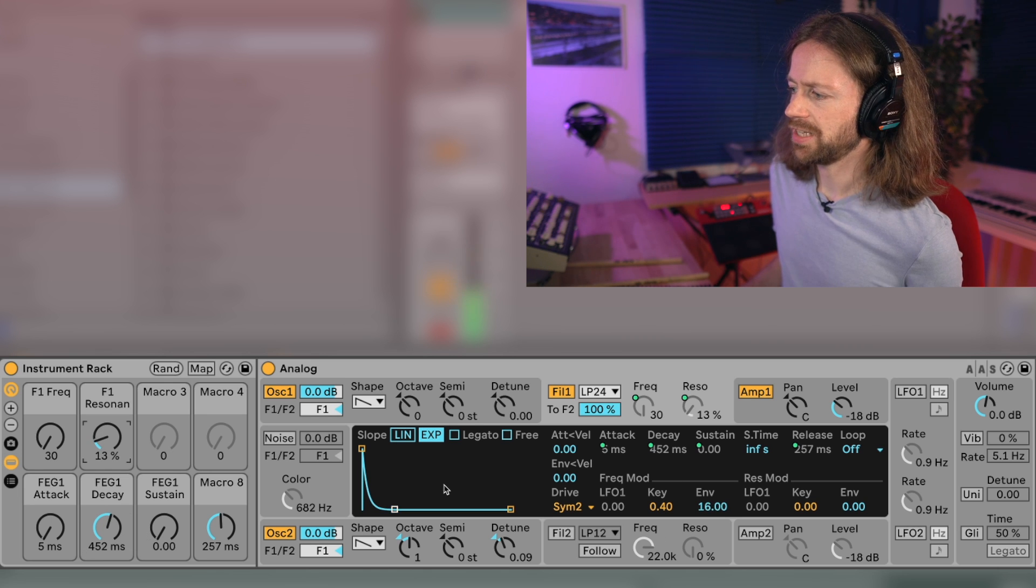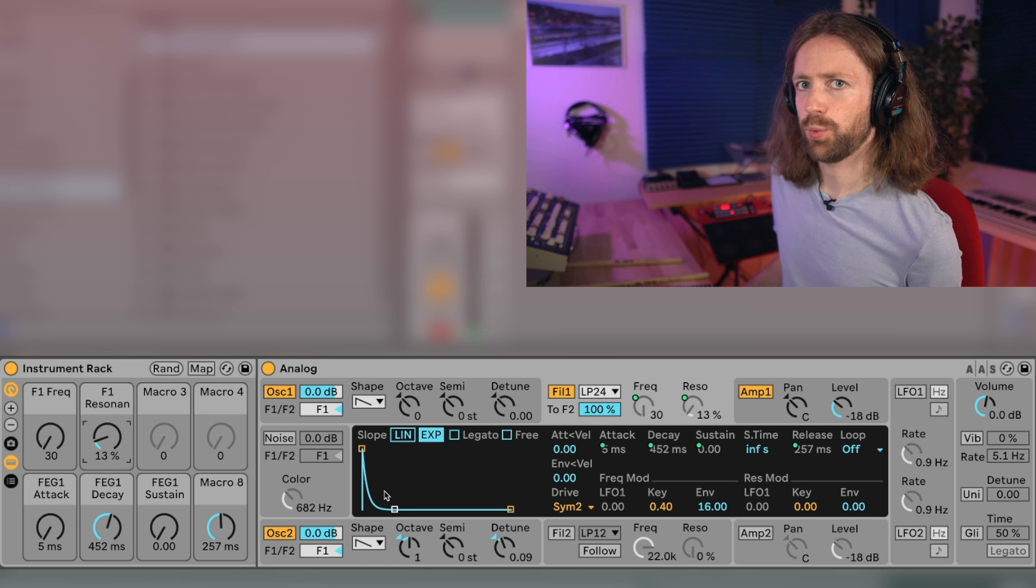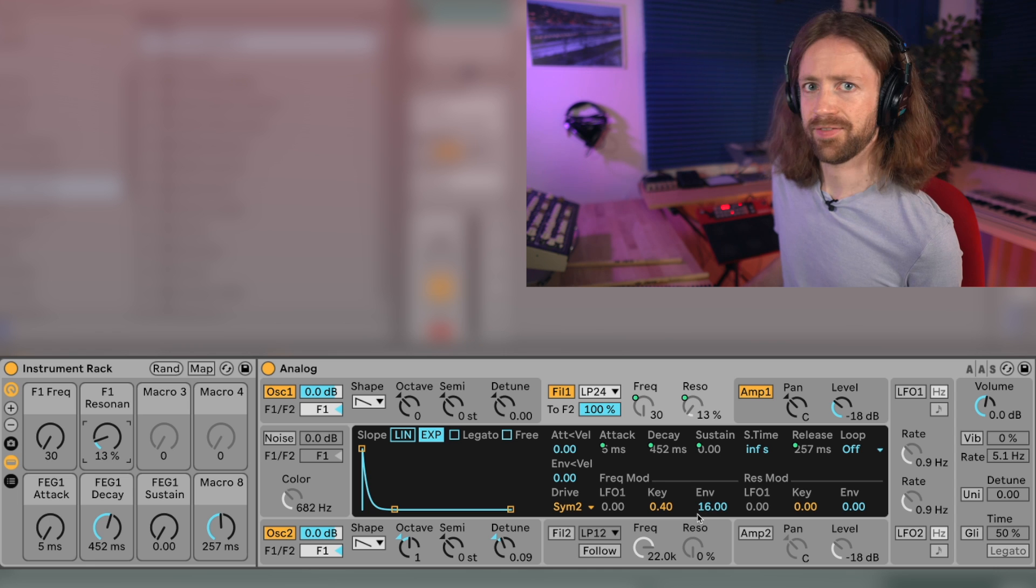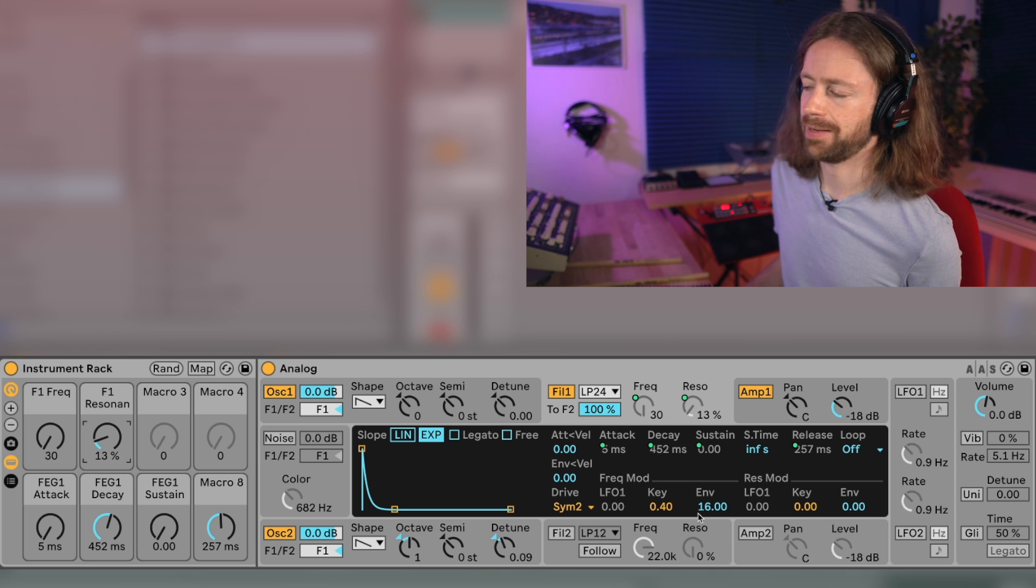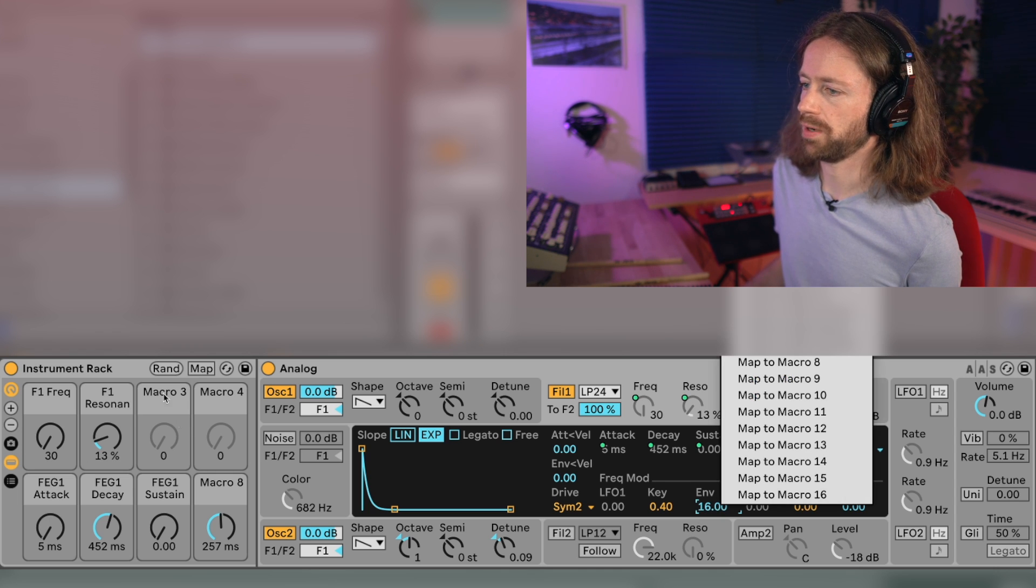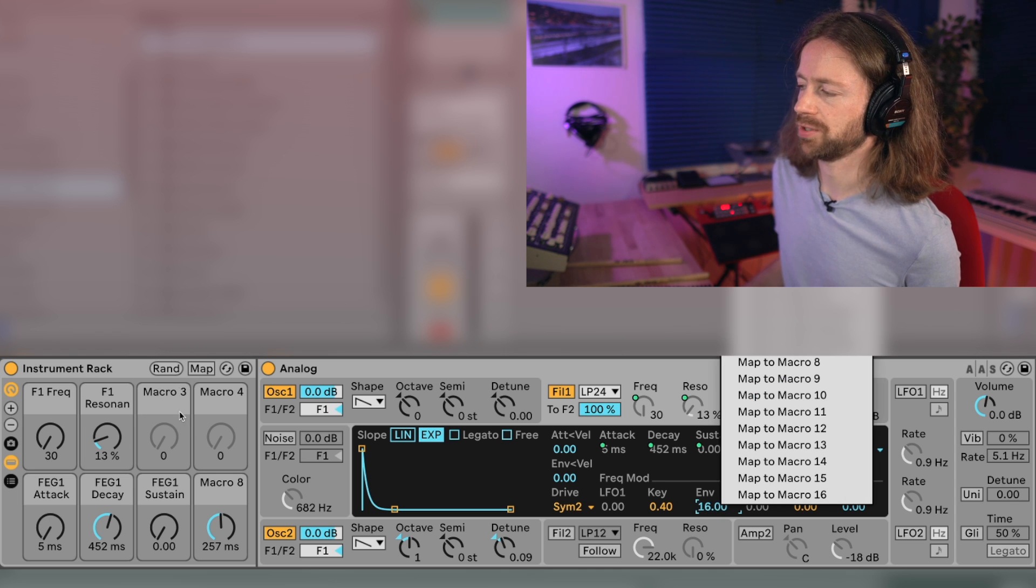Which is actually nice for really punchy sounds, and eventually even some consideration to map this to one of those macros as well.